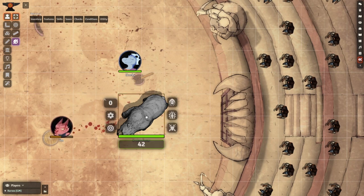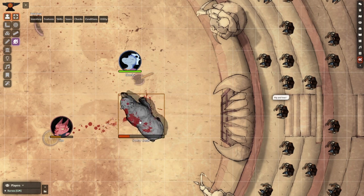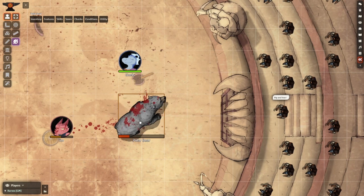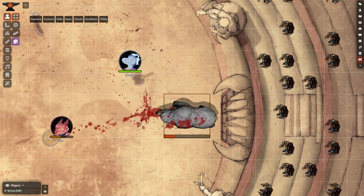The perfect setting for showcasing this has to be a gladiatorial arena, where a throng of spectators shouts for blood, which your party has, either willingly or not, come to do just that.